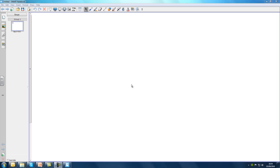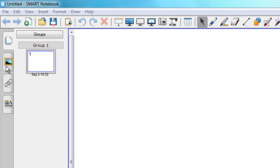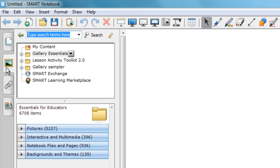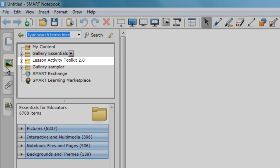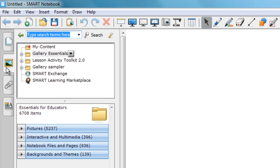To open the Lesson Activity Toolkit, click on the Gallery tab. You'll find the Lesson Activity Toolkit folder just below the Gallery Essentials folder. If the Lesson Activity Toolkit folder is missing or empty, you can download it free of charge from the Smart website.